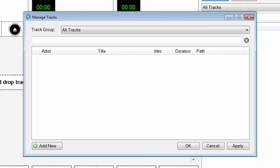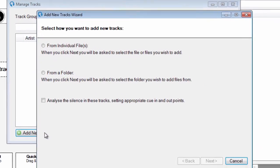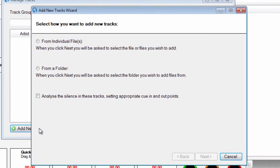Click Add New to launch the Add New Tracks Wizard. Here you can choose tracks from either individual files or from a folder.